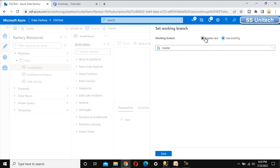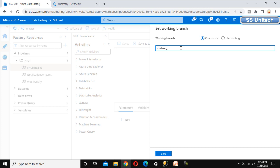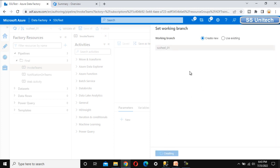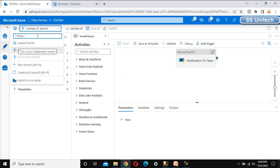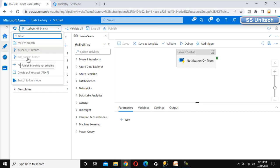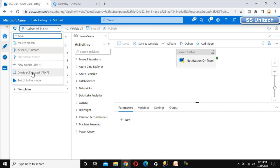Let me create a new working branch called 'Susil_01'. On this branch we will do our work, and on master we will publish. After saving, we can see the 'Susil_01' branch. Scrolling down we can also see the master branch and the 'adf_publish' branch that was successfully created. Below we can also see options to create new branches or pull requests — we'll cover that in upcoming videos.